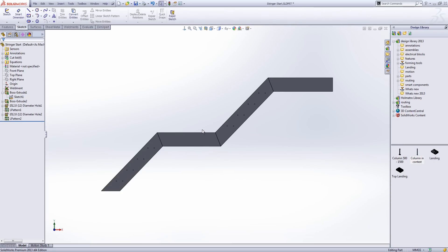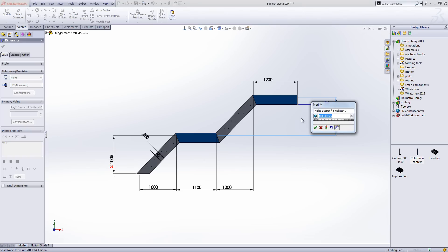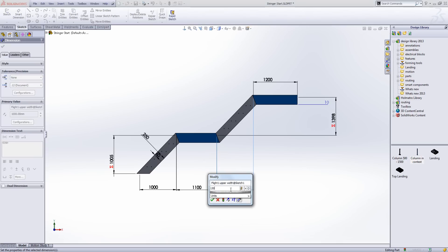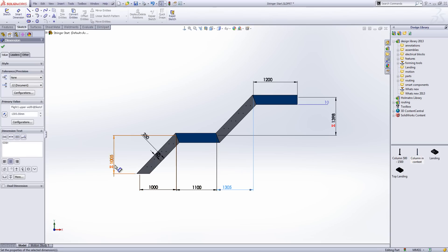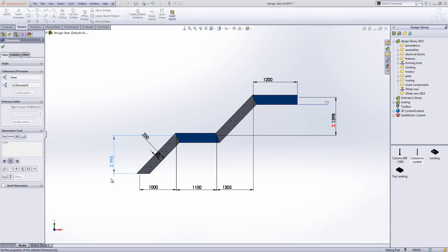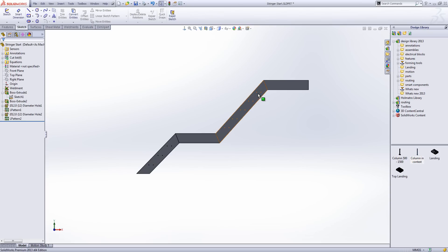If we want to make changes to test it's working, we can just access our dimensions. I'll make this 1398, this one 1305, and this one 995, leaving that as 1000. Once we rebuild, you can see we get the additional instance along the top part of the stringer and we don't on this one. So everything is looking good — everything is updated quite nicely.